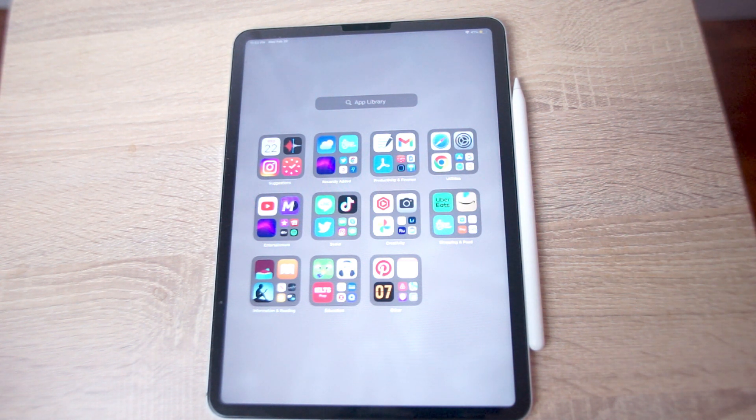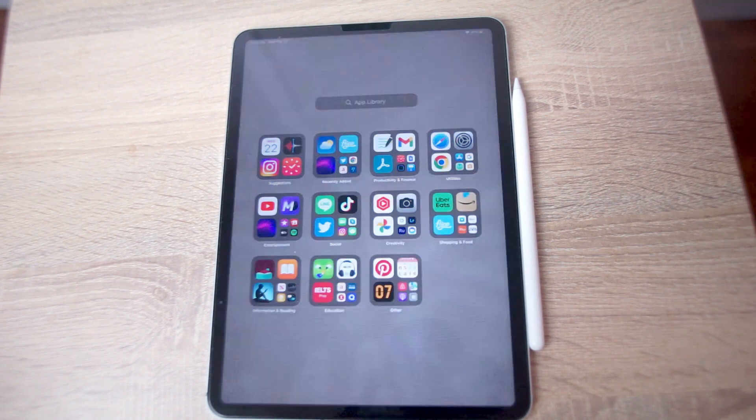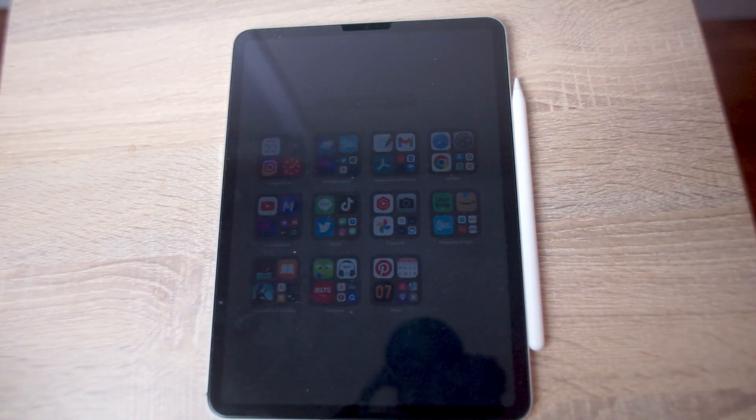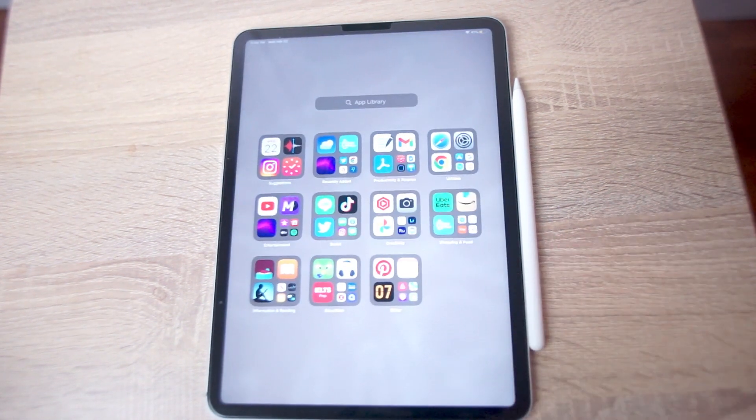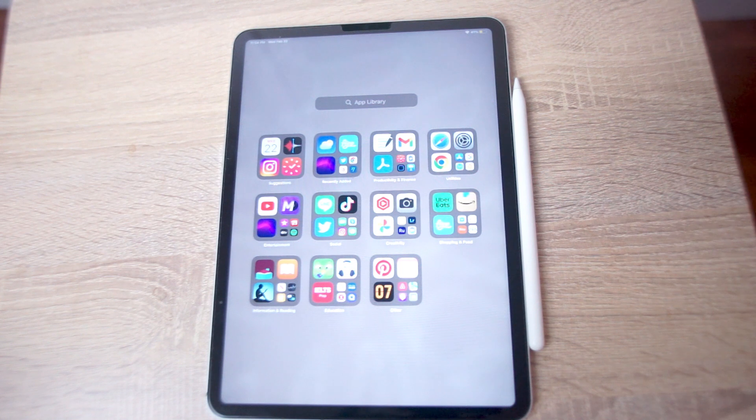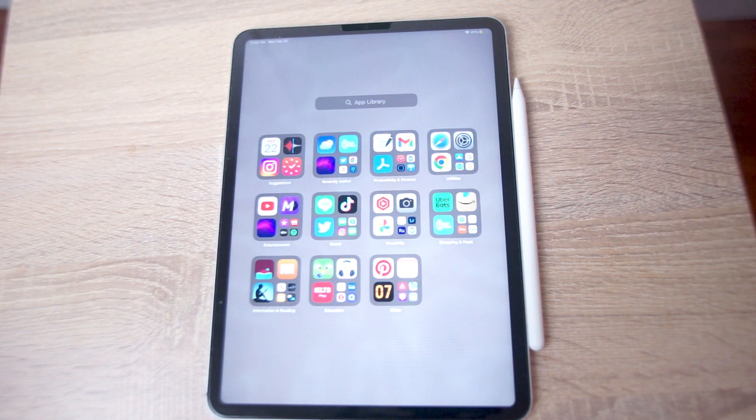If you want to record audio on the iPad, thankfully Apple makes it pretty easy to do so, as there are built-in apps that allow you to quickly record audio with the built-in microphones on the iPad.